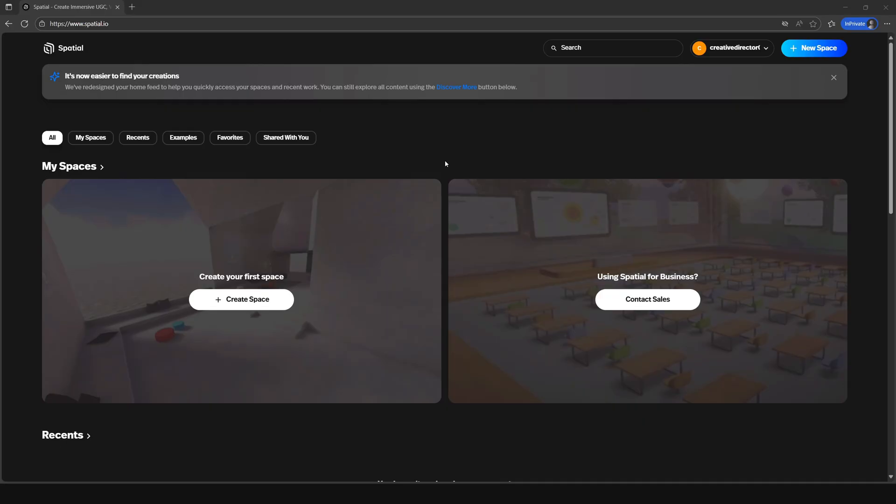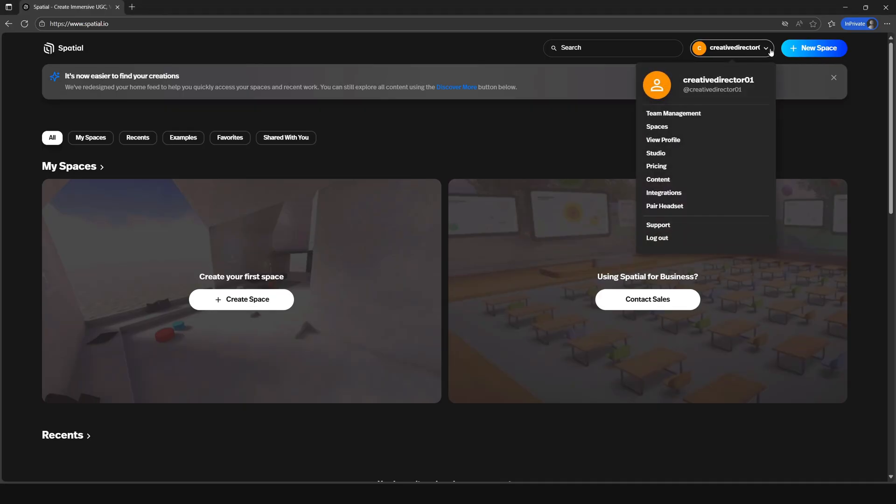Then we're going to create our first space. At the top of the page, you'll have the search, username with a dropdown, and then the create space button.